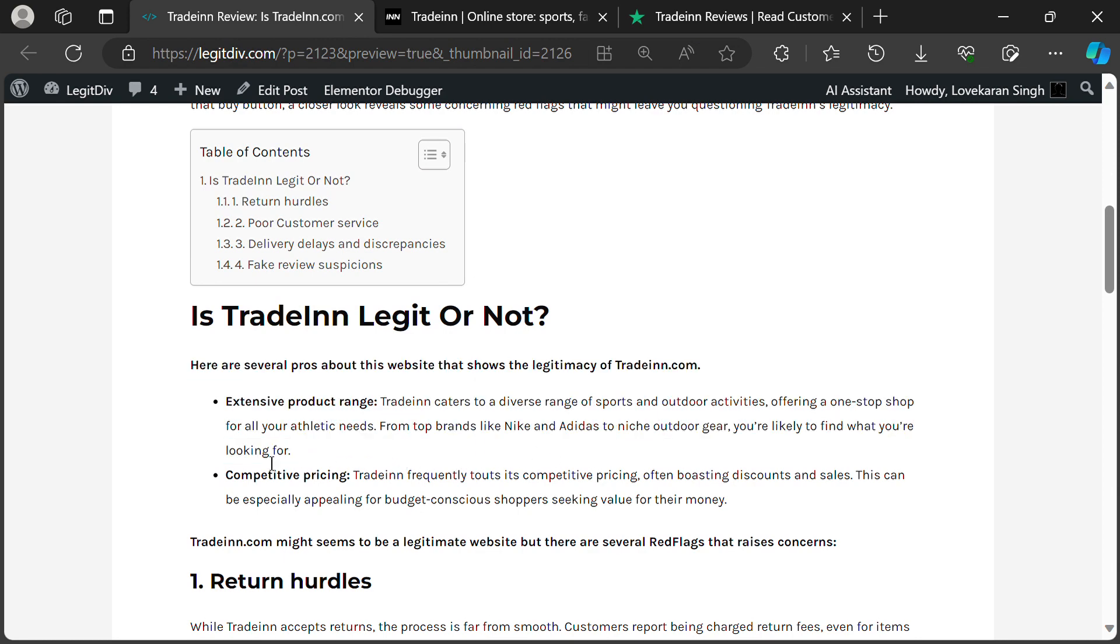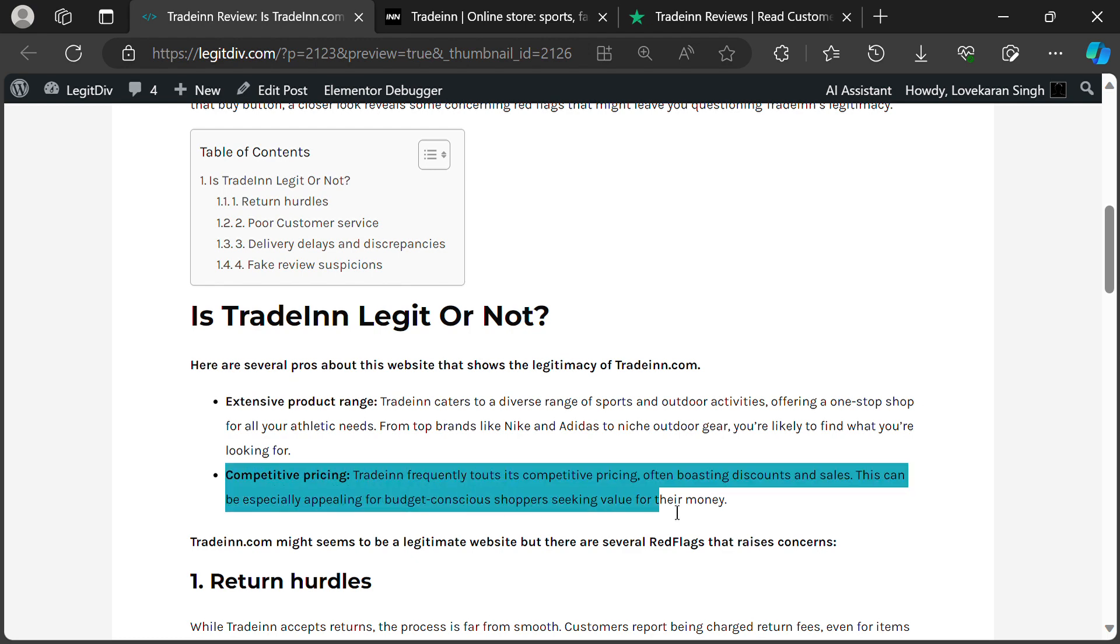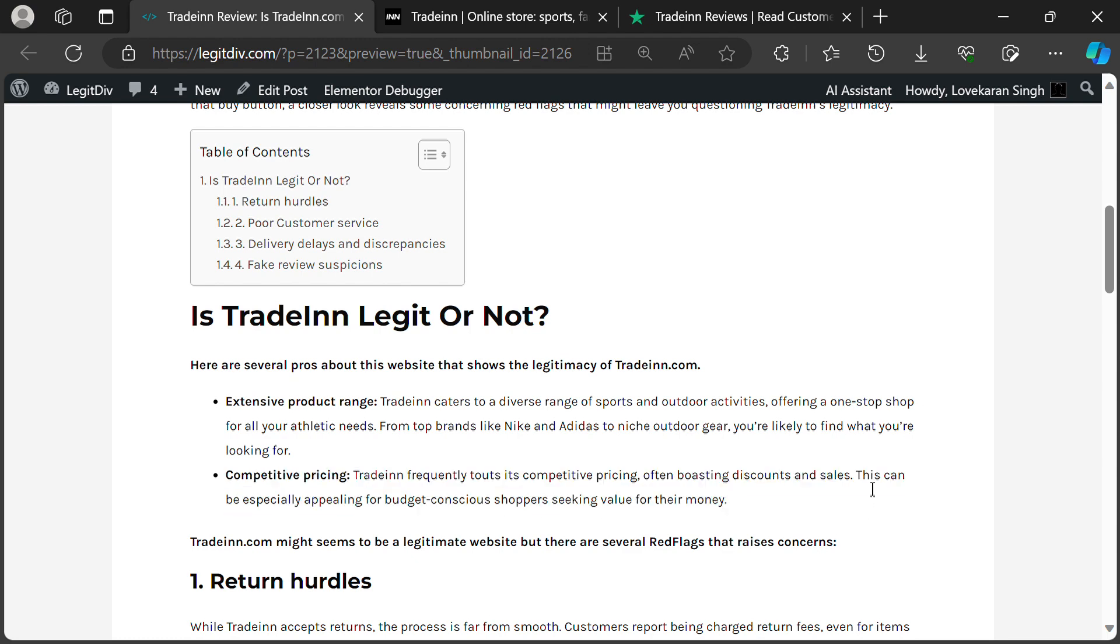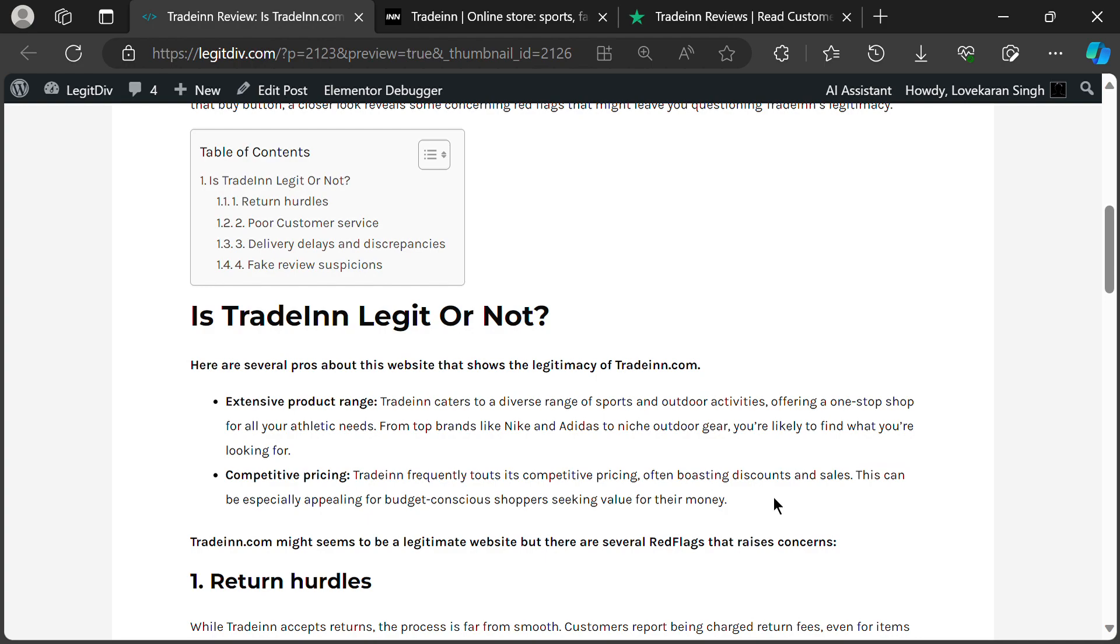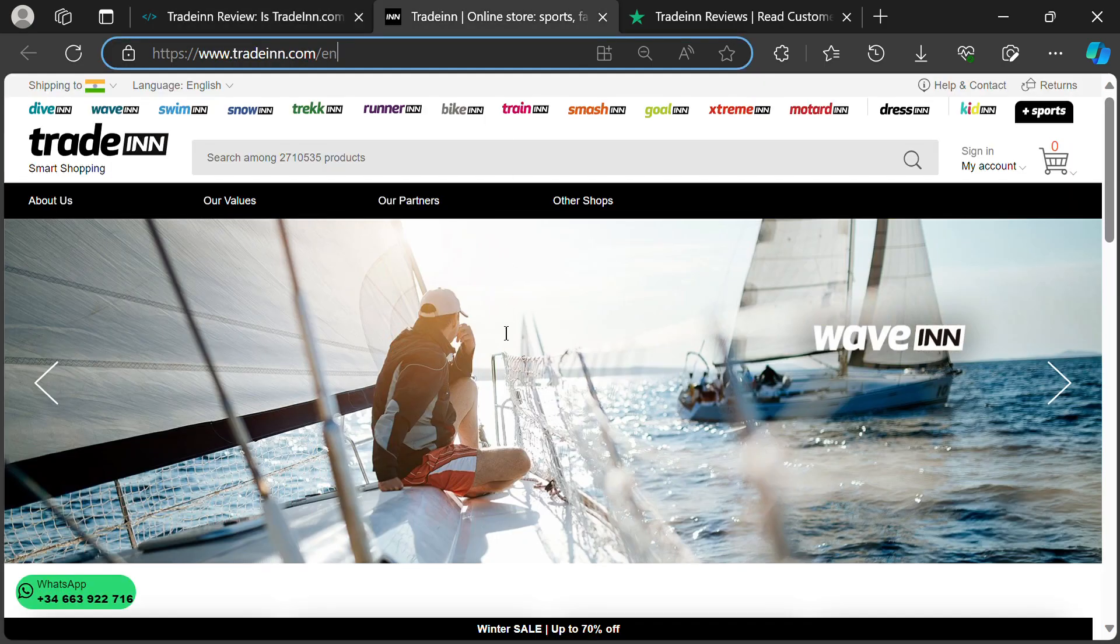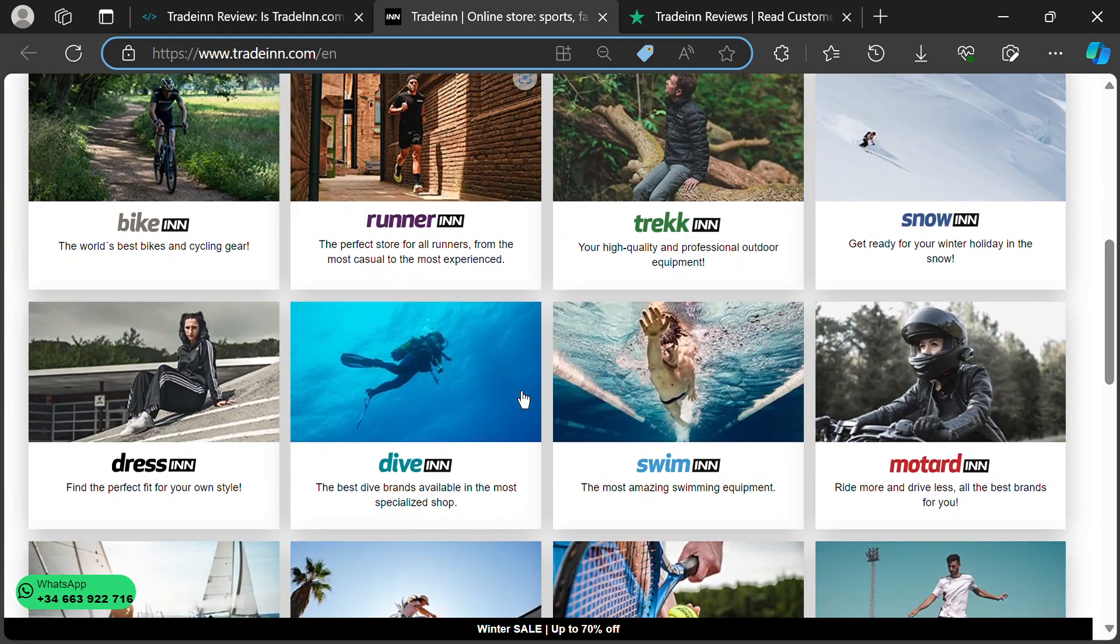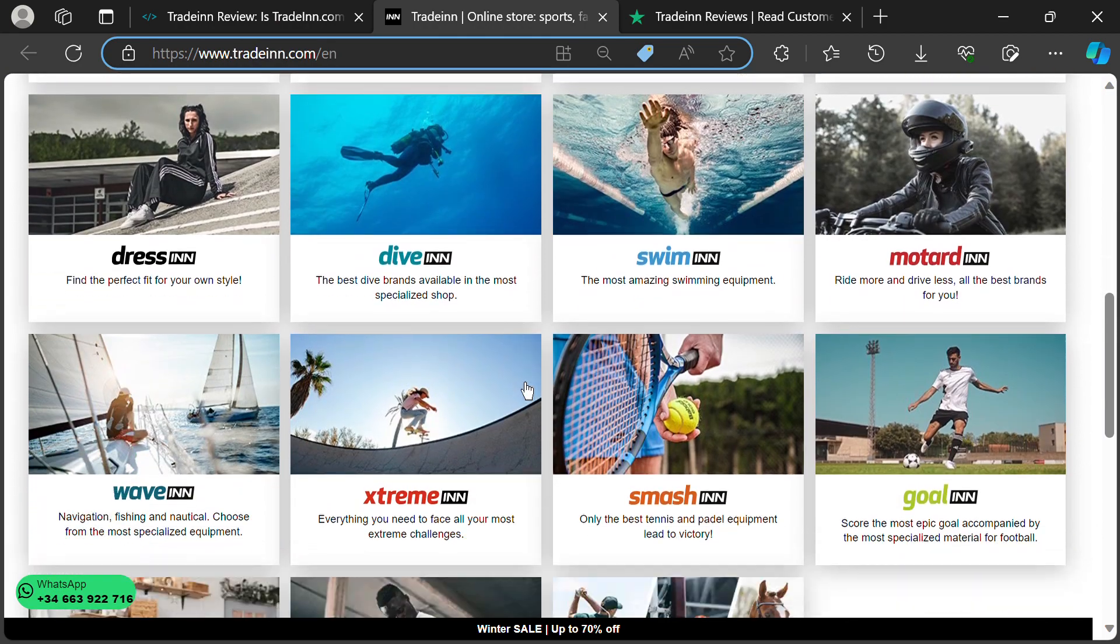And then there are the prices. TradeIn loves a good sale, and their discounts can be seriously tempting. We're talking last season gear at rock bottom prices, flash deals that make your wallet sing, and clearance sections that could outfit a whole Olympic team.